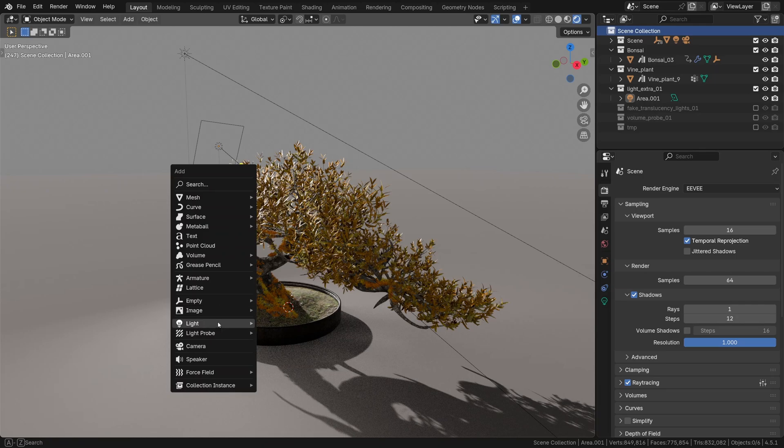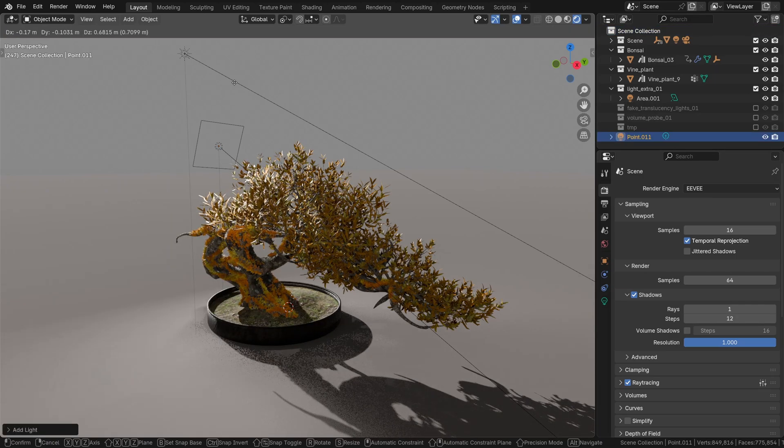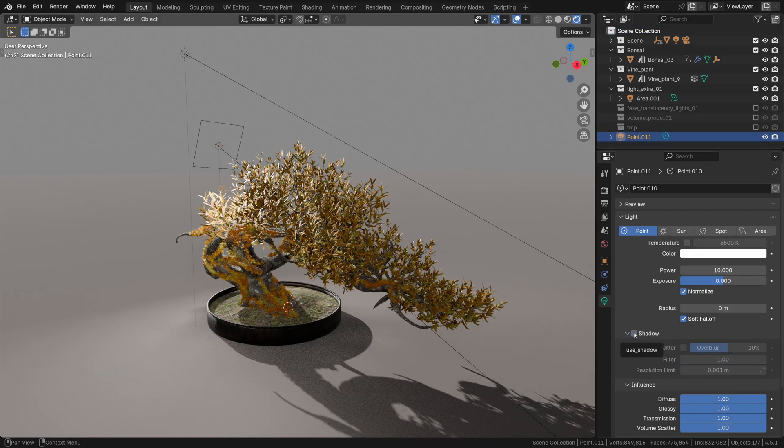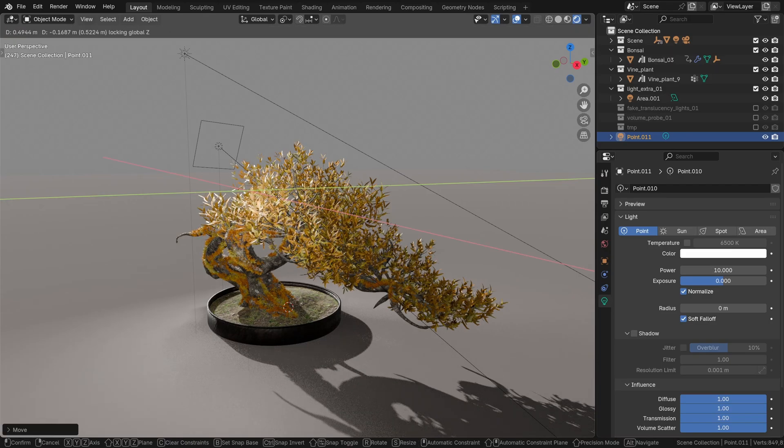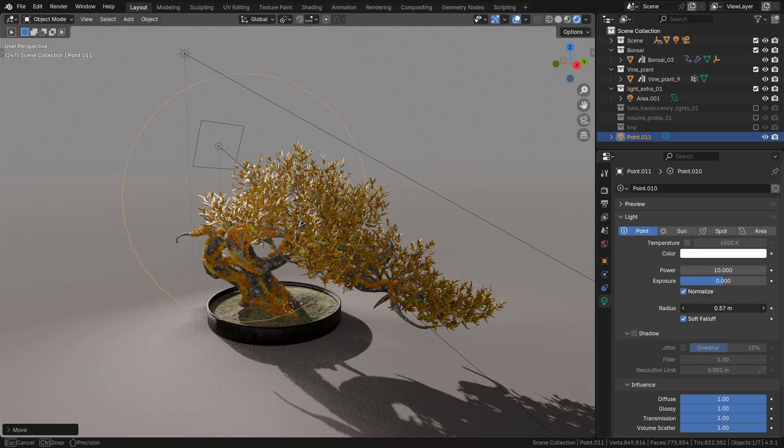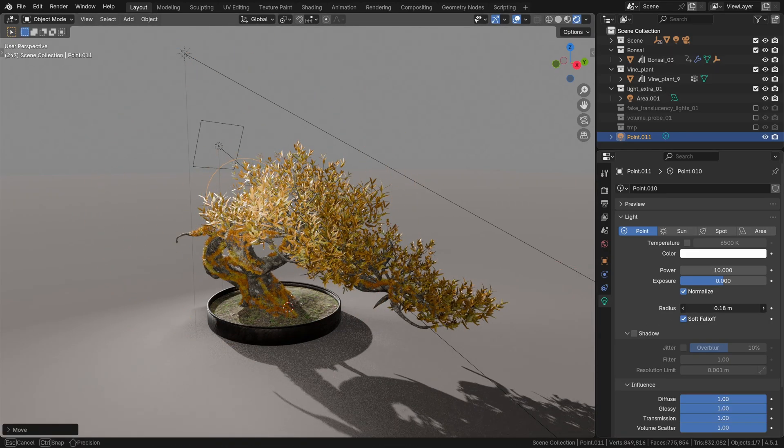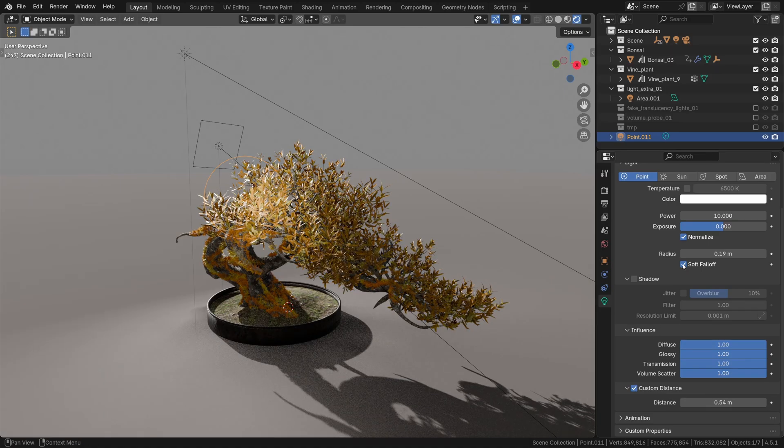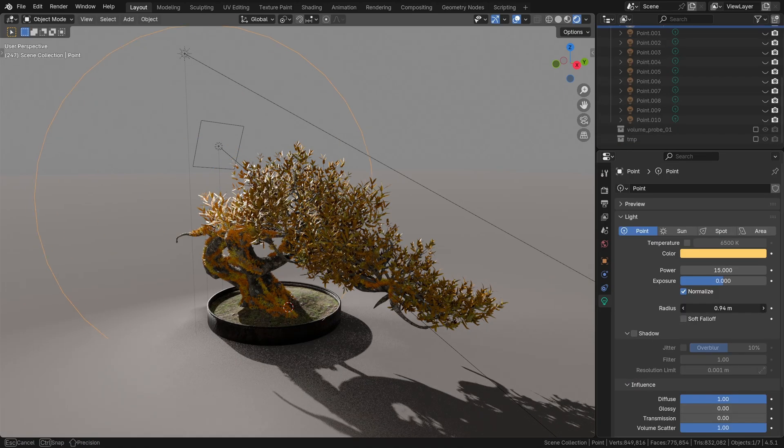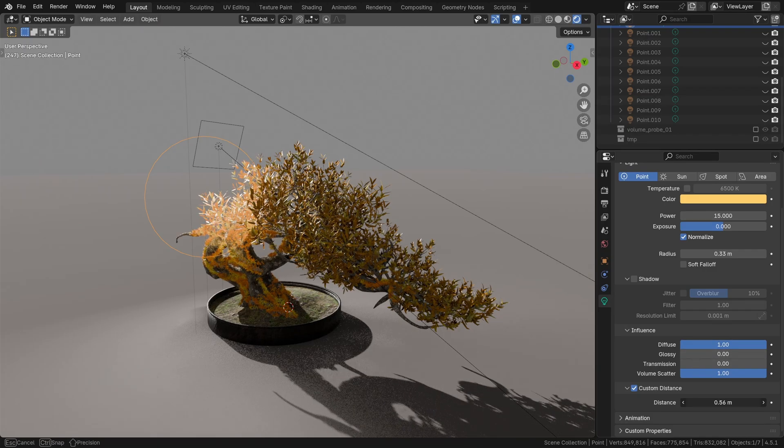What we can do is fake that translucency bounce by adding some point lights and placing them right inside the leaves, turning the shadows off, then making the light radius a bit larger, and finally decreasing the custom distance and turning off soft falloff. That is our fake translucency bounce.